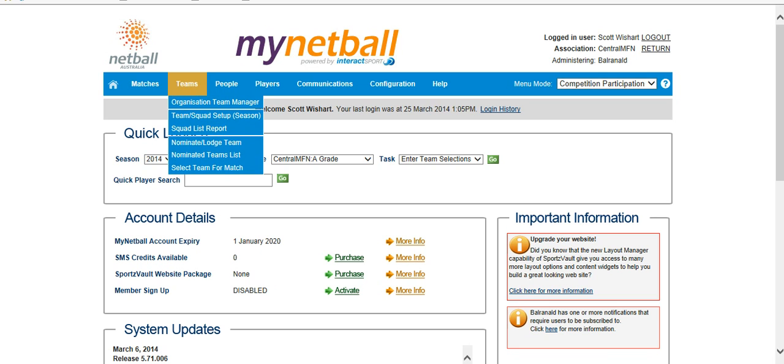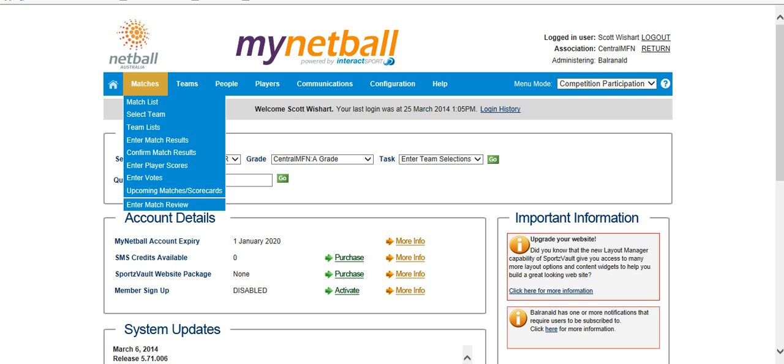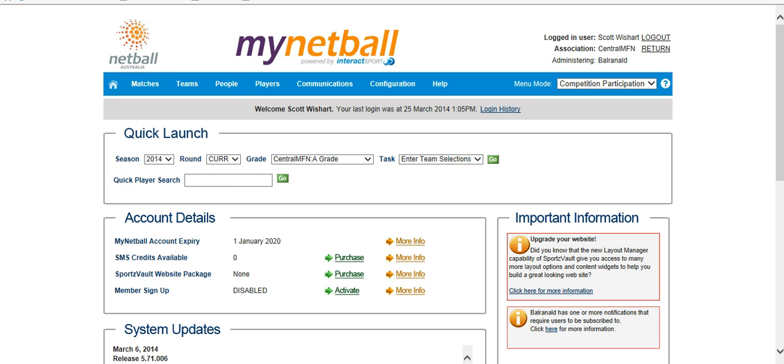The first thing every team has to do is select their team. This is prior to the start of the season, so either on the Thursday or the Friday before your first game, you'll have to select a team for each grade. This will only need to be done once. You can add players as you go during the season, but this is important so that we only have a certain number of players selected for each grade.